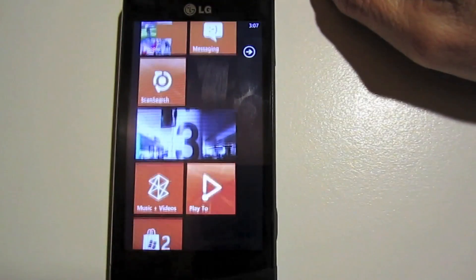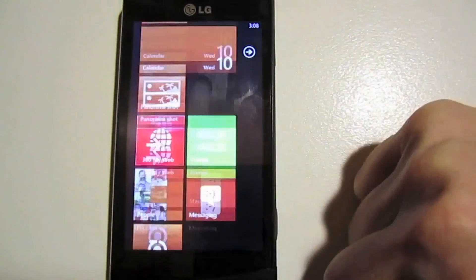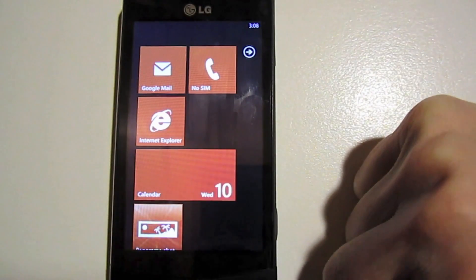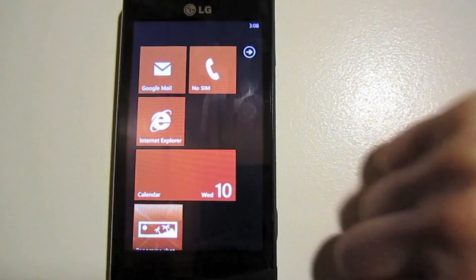Windows Phone doesn't let you change too much on your home screen. At least you can change the color.